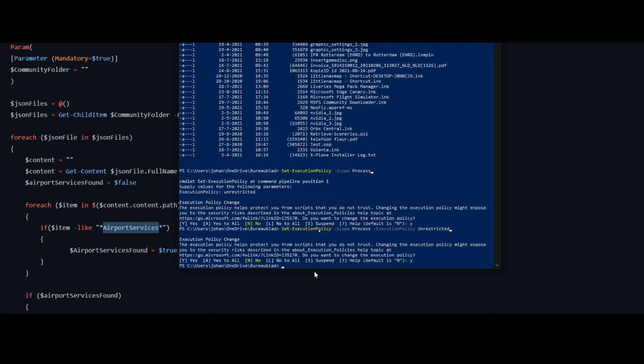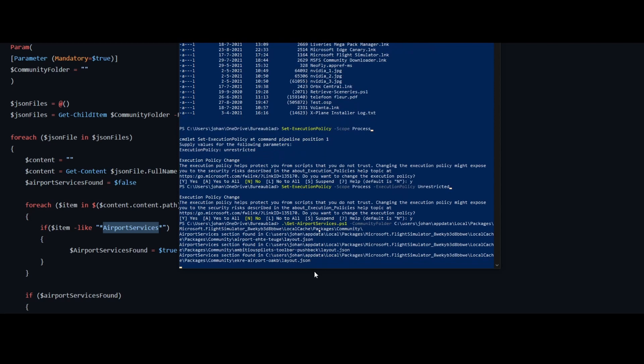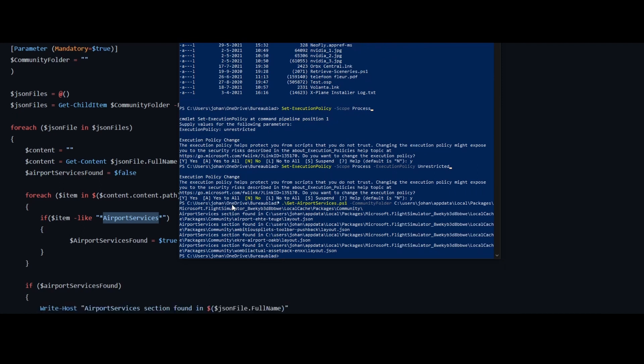So once you've done that, you need to execute the script. So you can do that by running the command like this, but you need to specify a parameter. In this case I call this community folder, and then specify the community folder where your community add-ons are installed, right? So that's local and then it's called packages and then it's called Microsoft Flight Simulator and then it's local cache packages community. So you specify it like this, right? So once you've done that, you hit enter and what it does, it simply starts reading the files and then eventually it will post the results on the screen, right? So it does not fix the file as already mentioned.